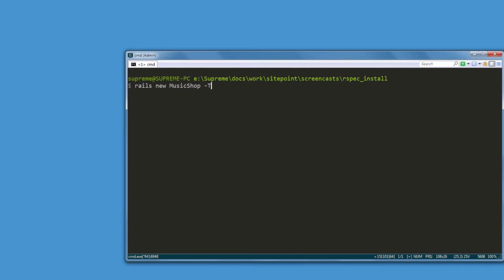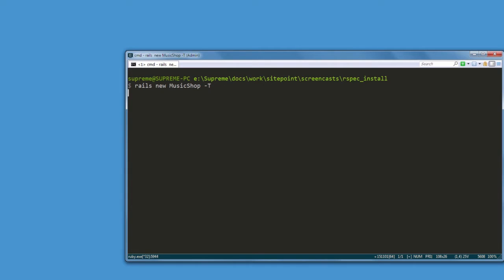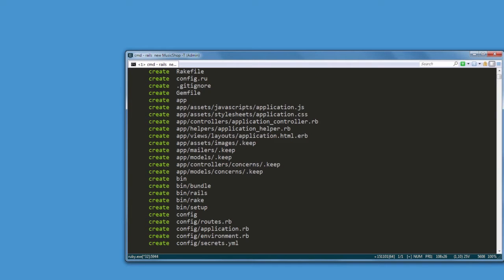Today we are going to create a new Rails application and integrate RSpec into it. So go ahead and create a new Rails app. Note the -T flag - it means that we don't want to use the default testing suite for our app, as we are going to stick with RSpec.